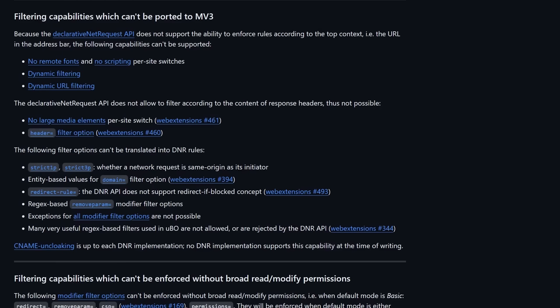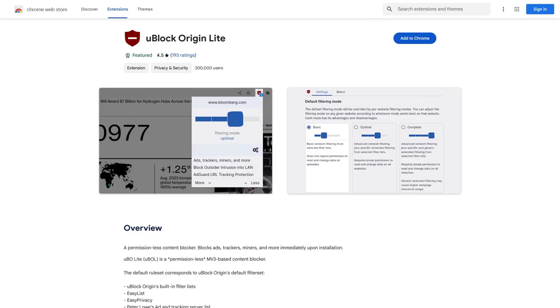So uBlock Lite, for example, doesn't support dynamic filtering and it doesn't support disabling remote fonts and javascript on a per site basis. So your mileage may vary depending on how intrusive the ads on the sites you visit are if you decide to switch to uBlock Origin Lite.